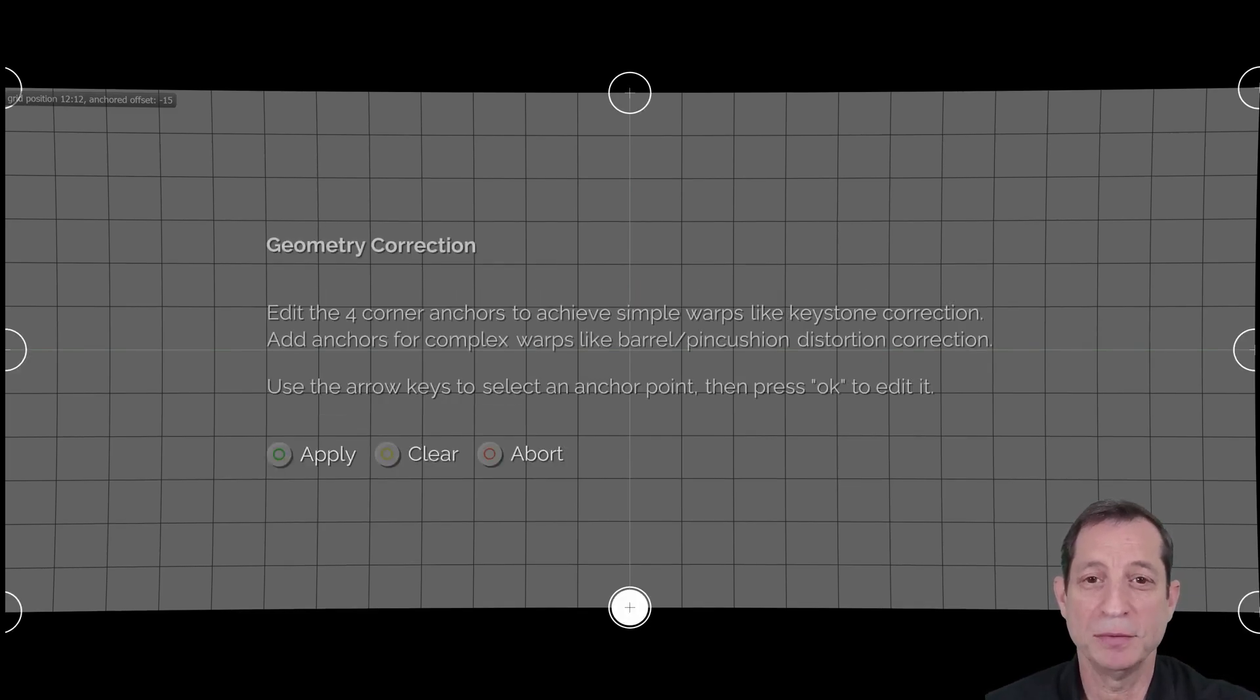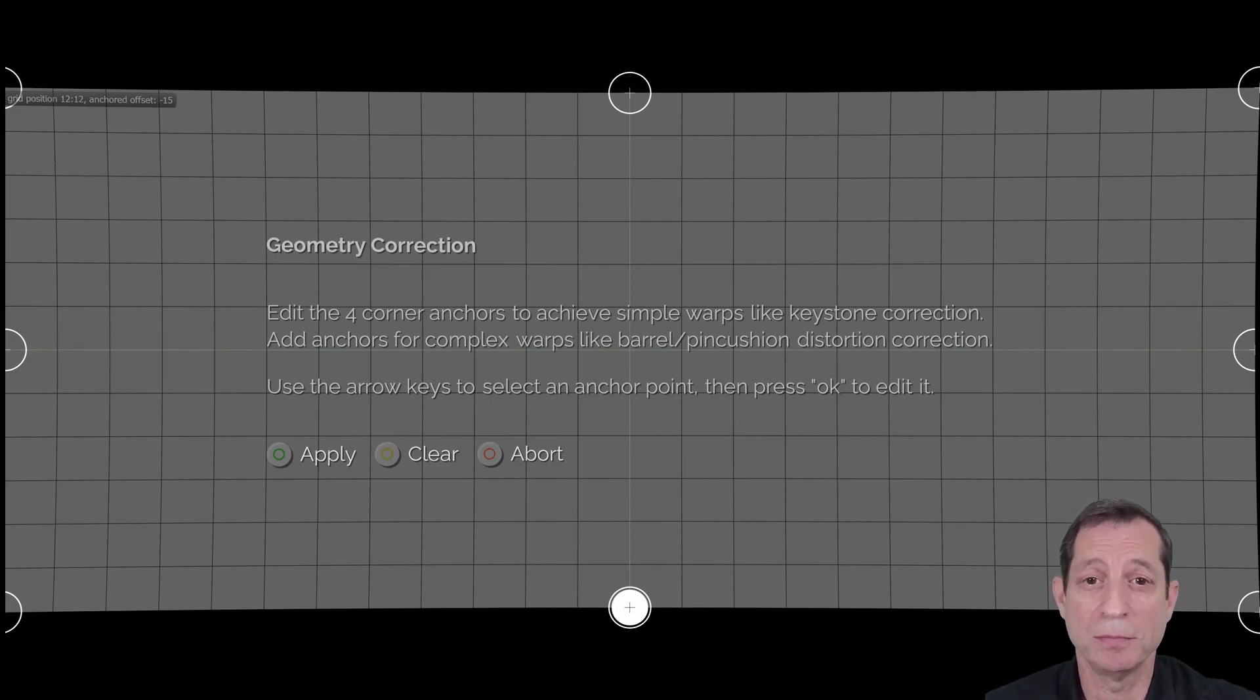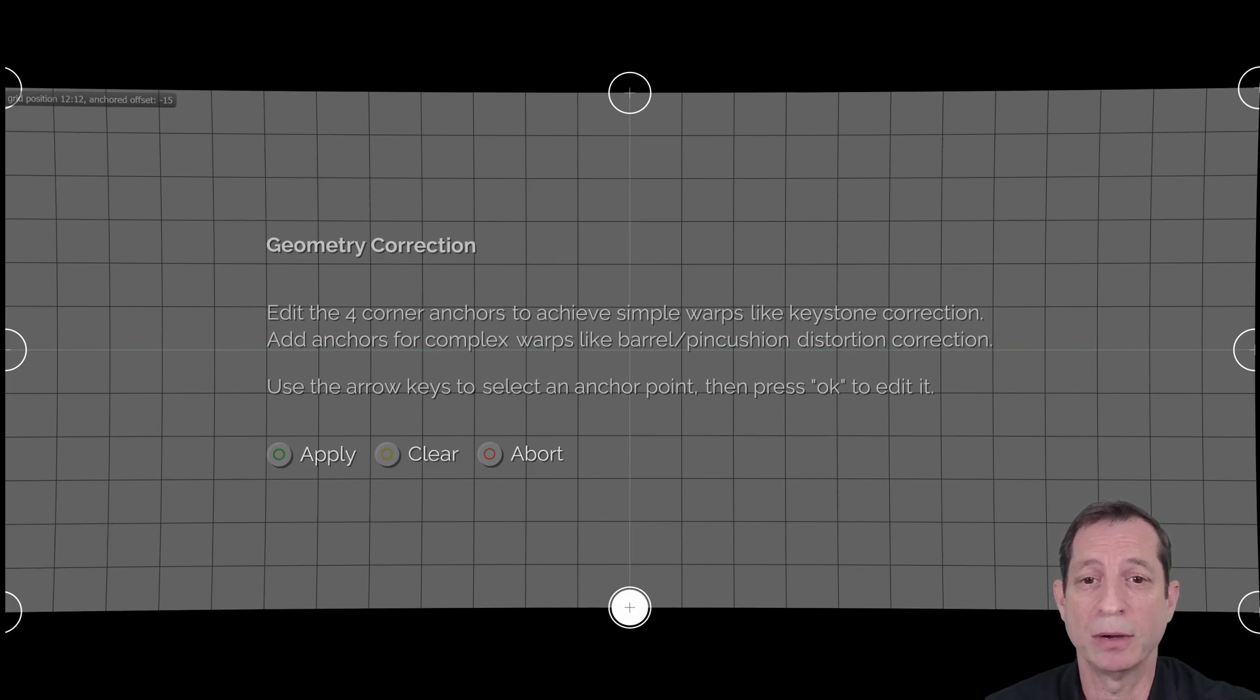After correcting for the barrel distortion, you may also want to touch up some other minor geometry issues, similar to what we already discussed.